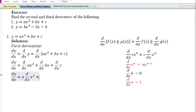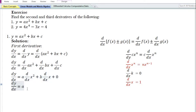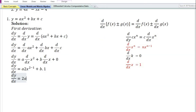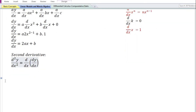Using the constant times a function rule, the derivative of bx equals b times the derivative of x. Using the constant function rule, the derivative of constant c is equal to 0. Using the power function rule, the derivative of x square is 2x to the power 2 minus 1. The derivative of x equals 1, and x to the power 1 is simply x. So the first derivative is equal to 2ax plus b.